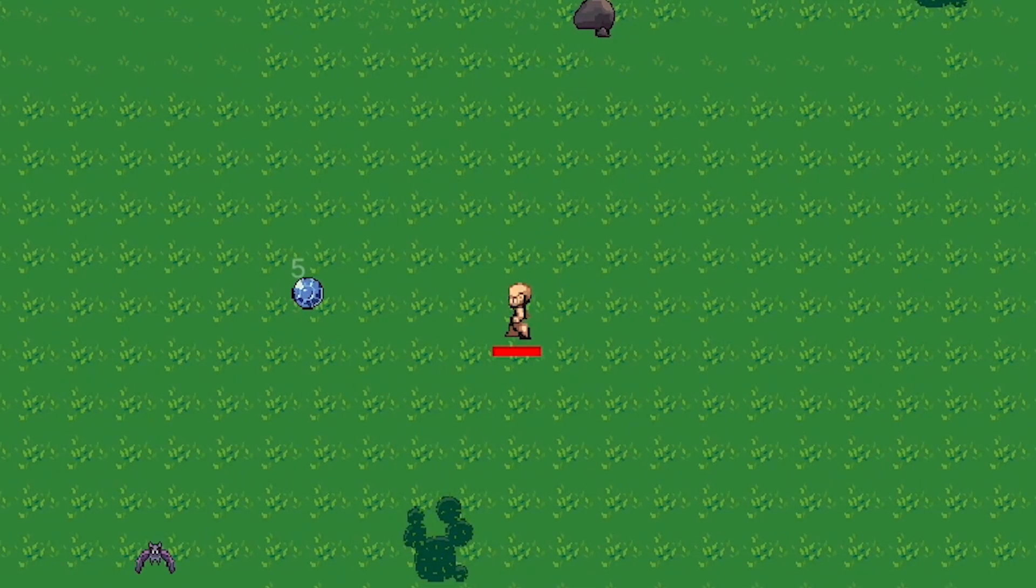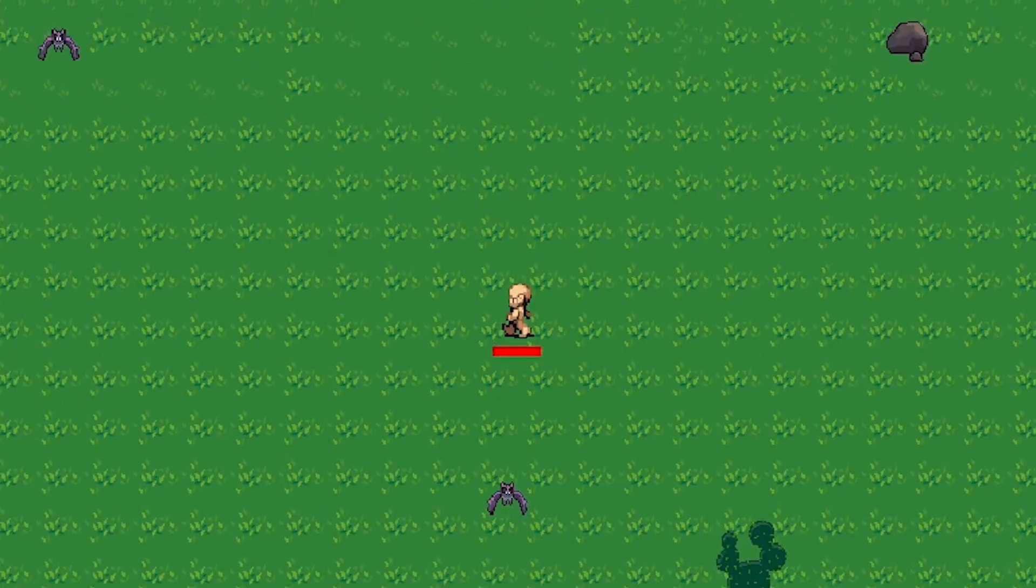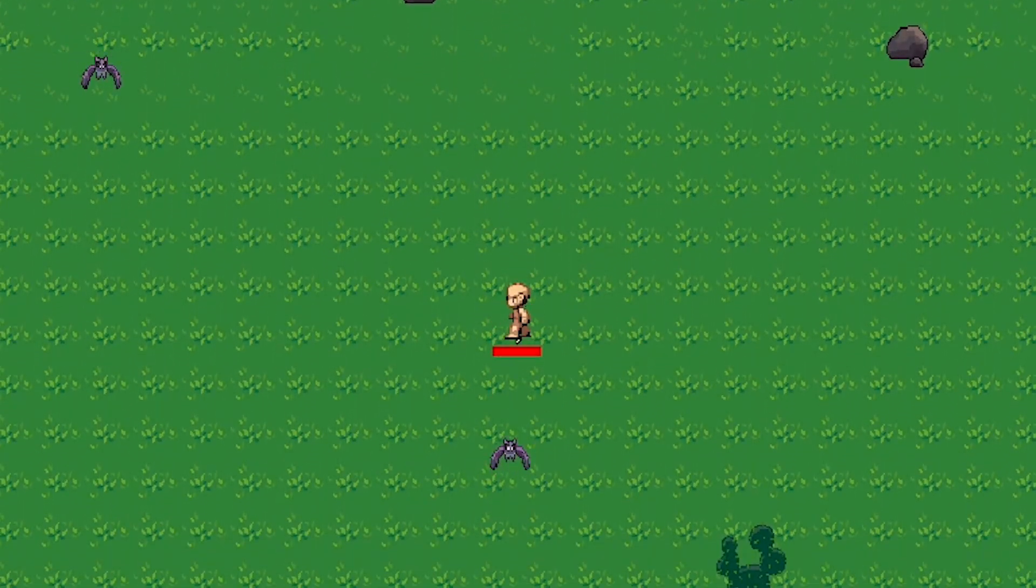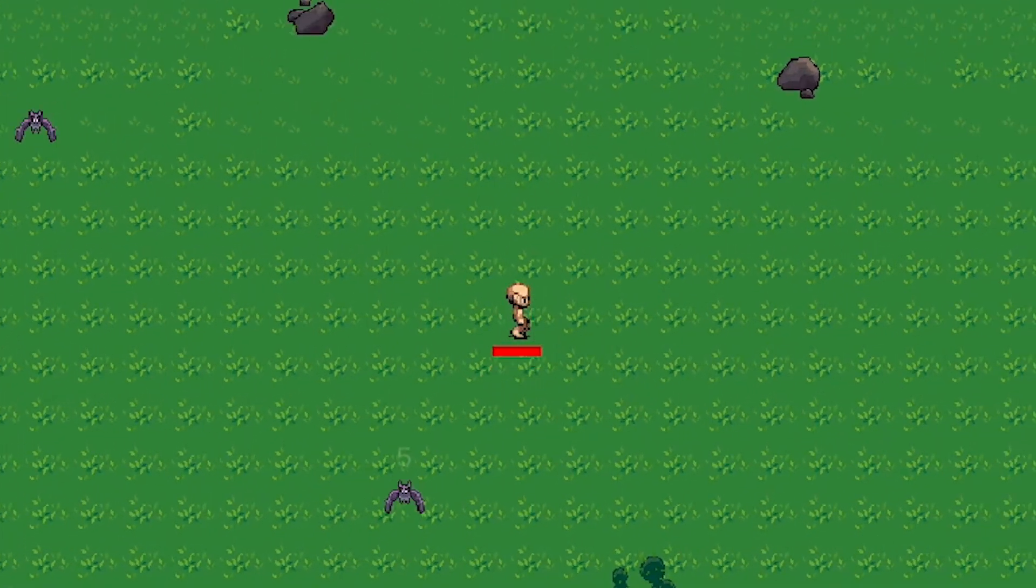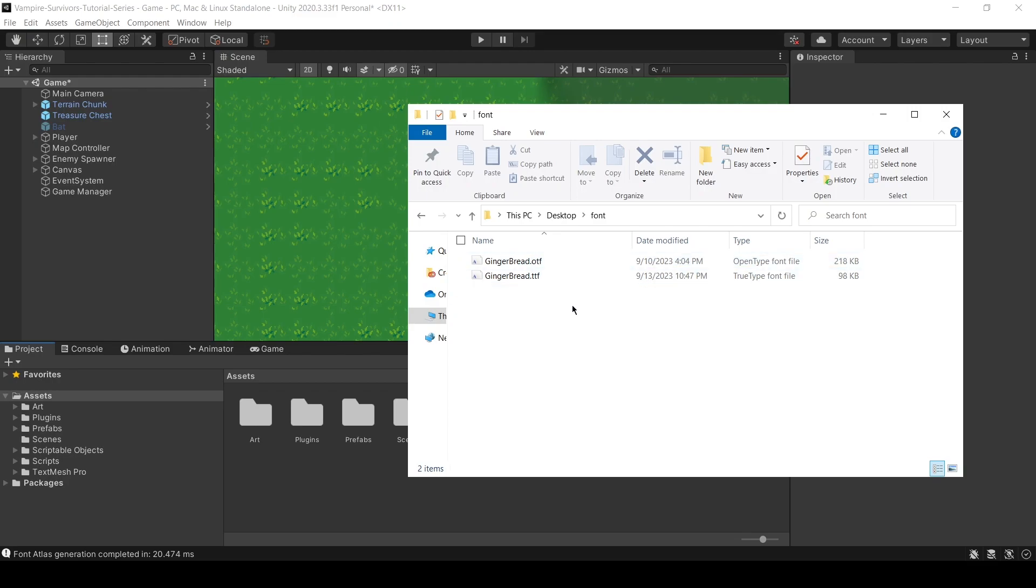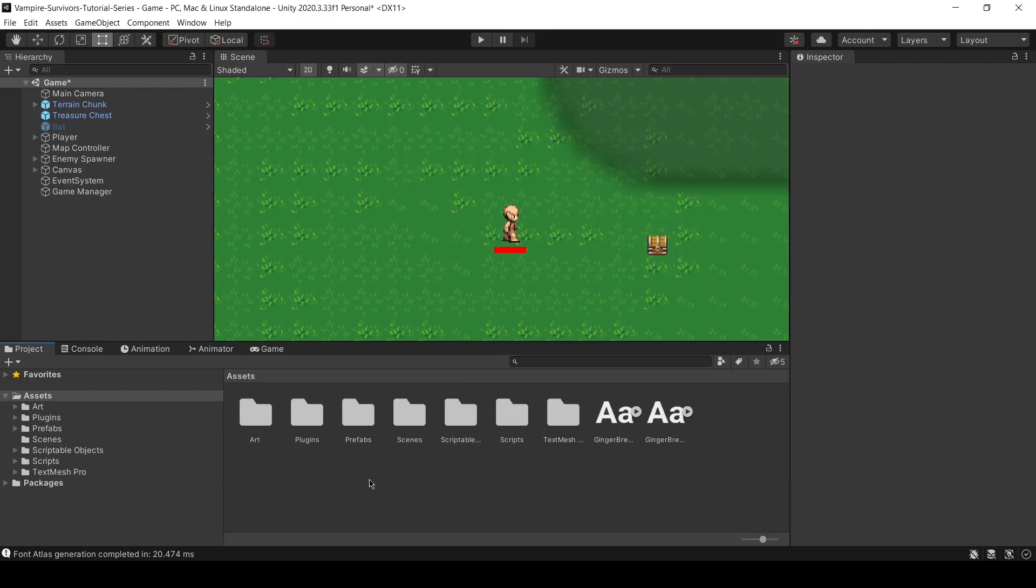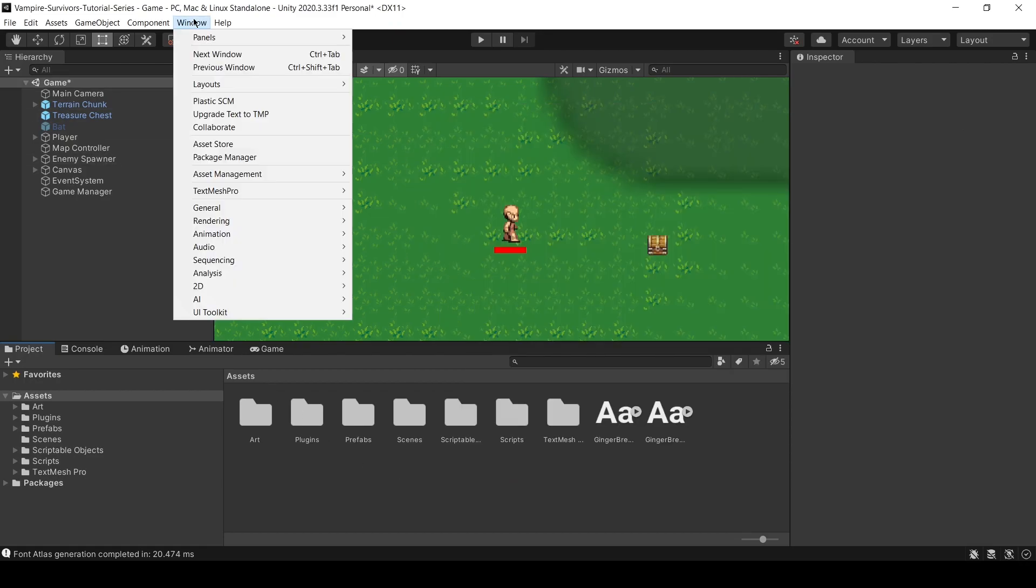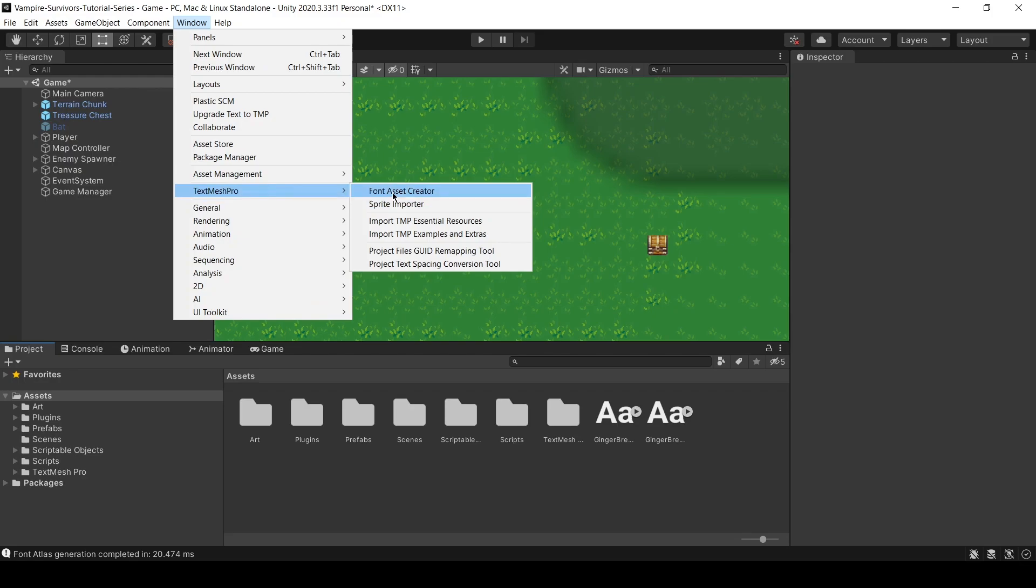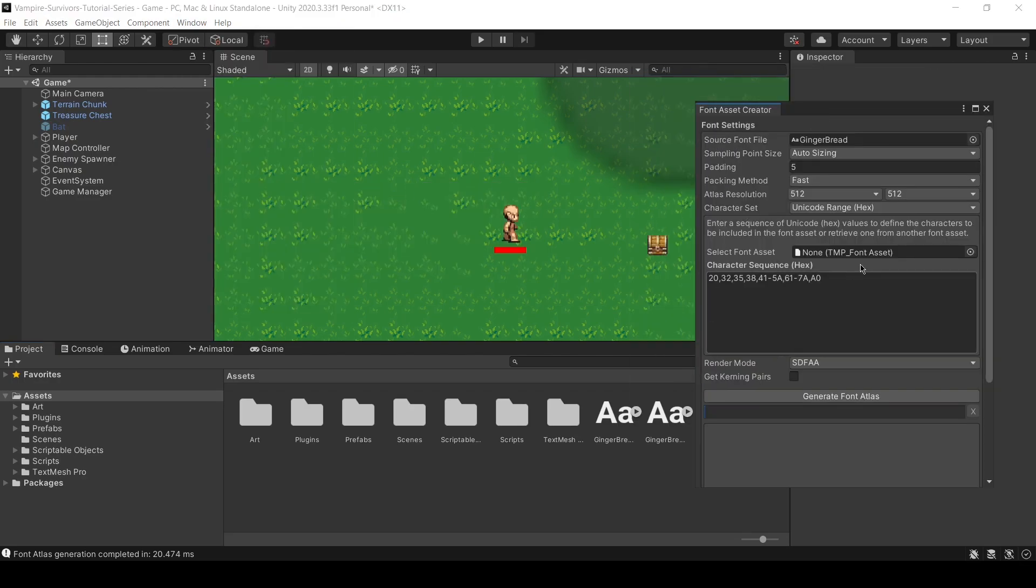Before I end the video, let me show you how we can modify the font and font size of the floating text. So usually, when you download a font, you will get either TTF or OTF file. Import them into the project. Then, you will need to convert the files into a TMP font asset. Go over to Window TextMeshPro Font Asset Creator.